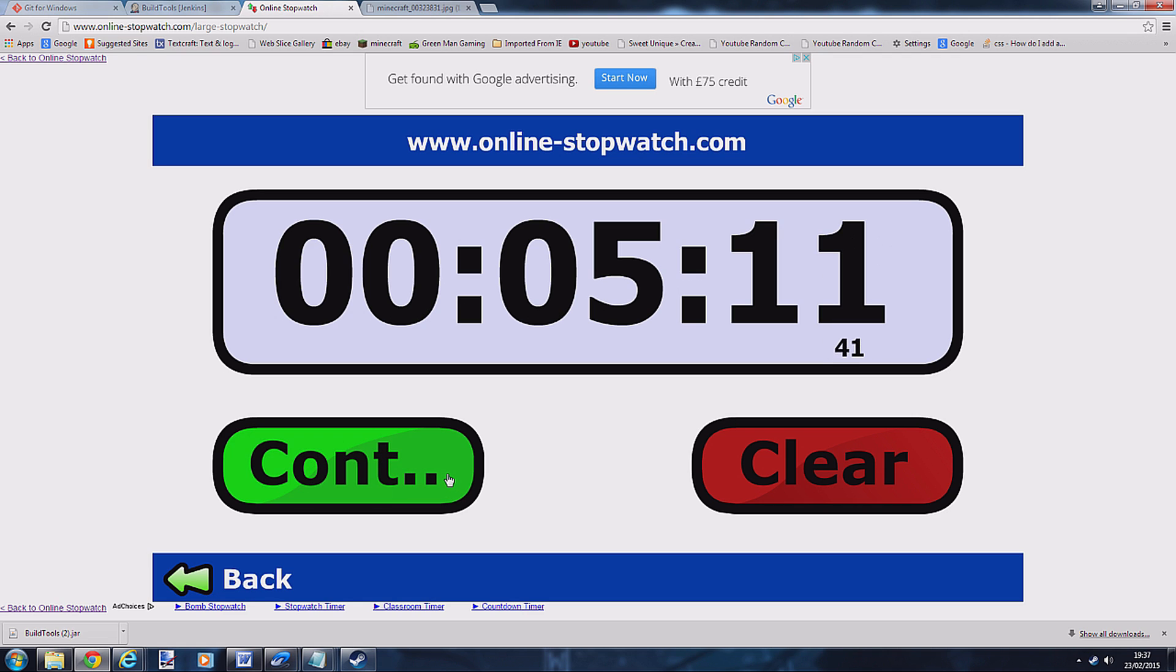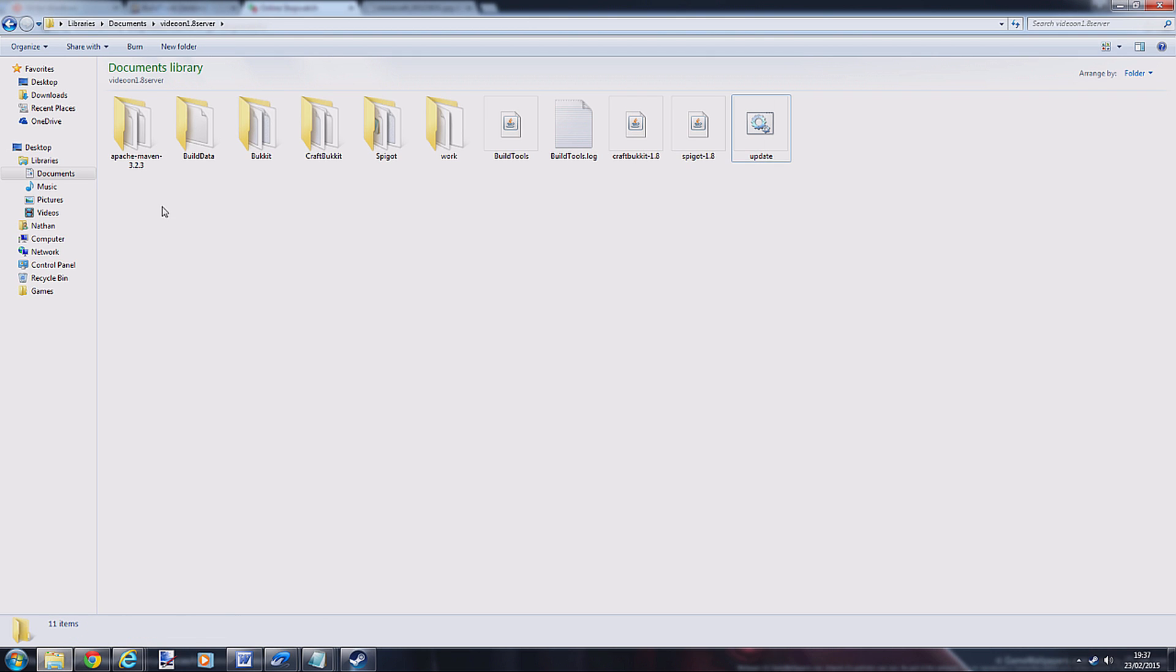As you can see it's just finished, it took just over five minutes. Obviously this may depend on your computer speed, but expect just over a five minute wait. Go into my folder and it's created all these files now, there's loads of files here.